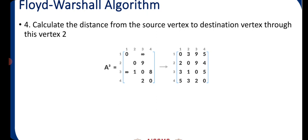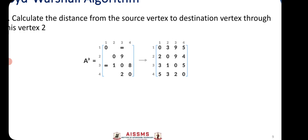The matrix A3 will look like: 1→1: 0, 1→2: 2, 1→3: 9, 1→4: 5. 2→1: 2, 2→2: 0, 2→3: 9, 2→4: 4. 3→1: 3, 3→2: 1, 3→3: 0, 3→4: 5. 4→1: 5, 4→2: 3, 4→3: 2, 4→4: 0.